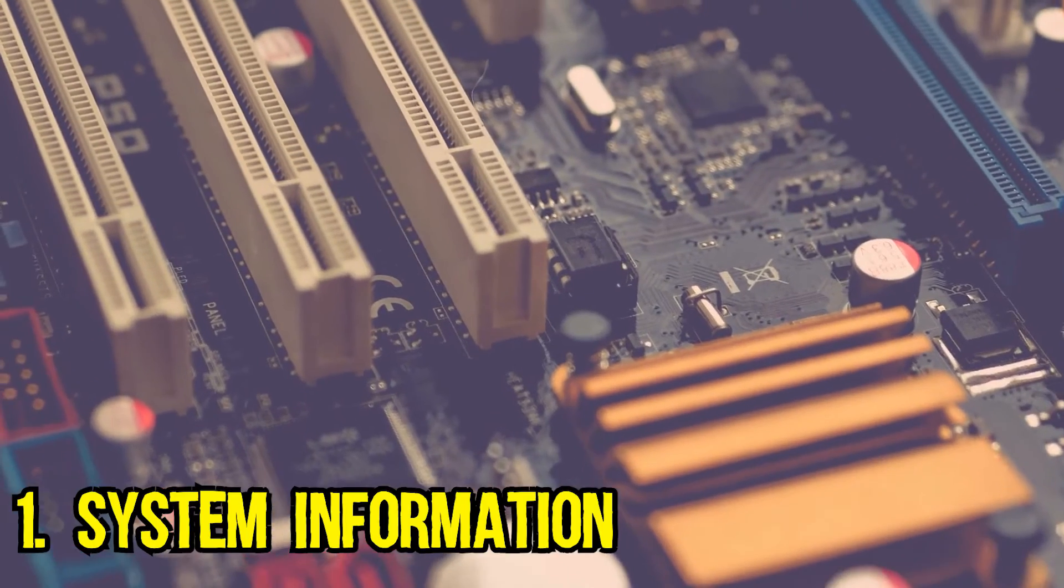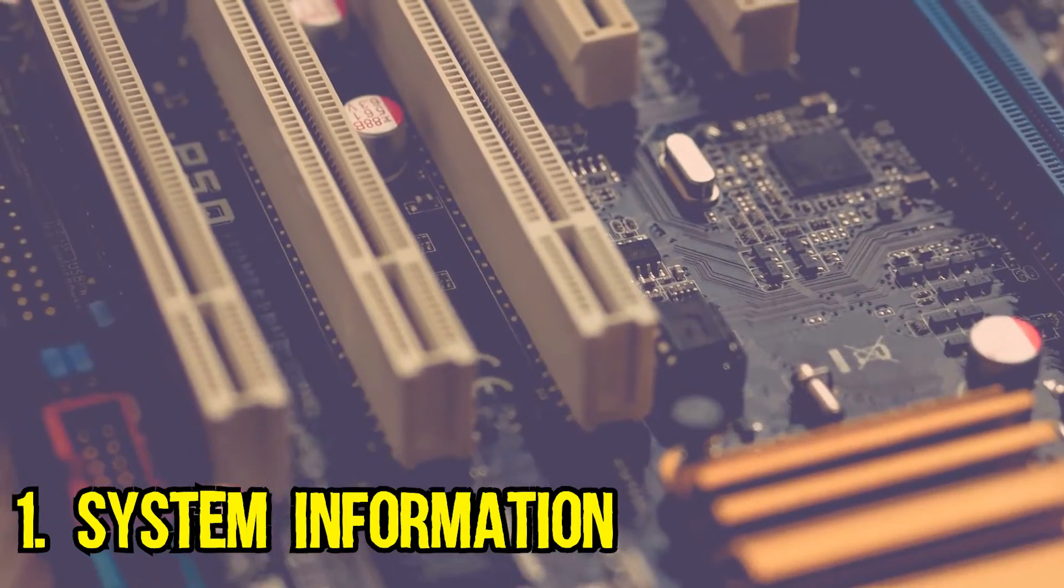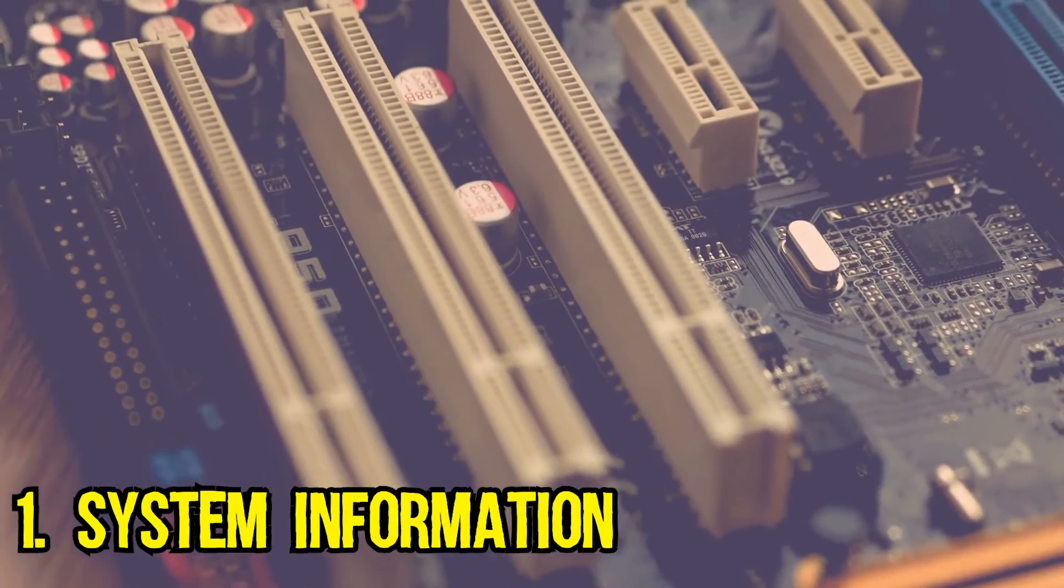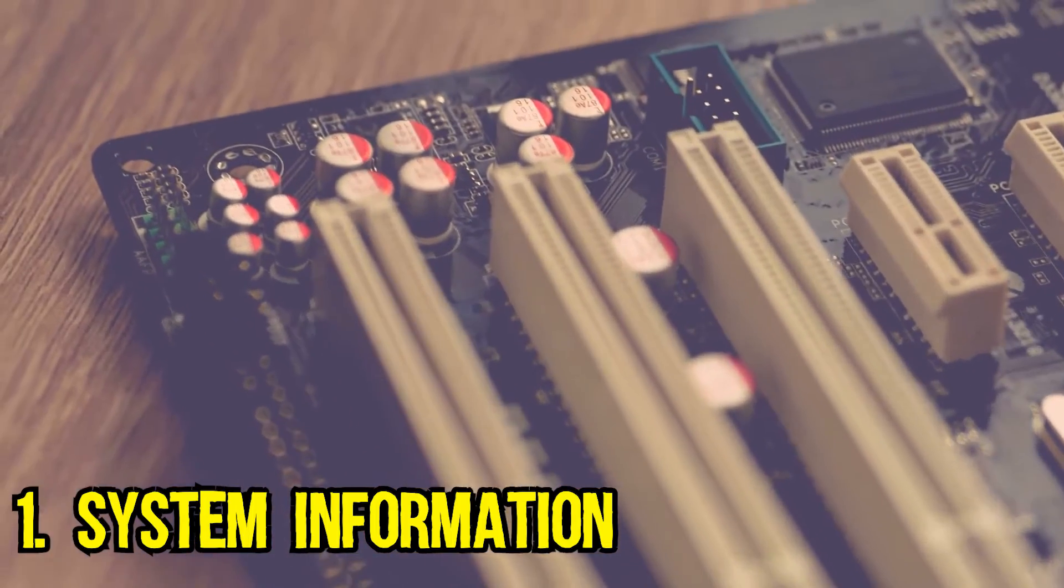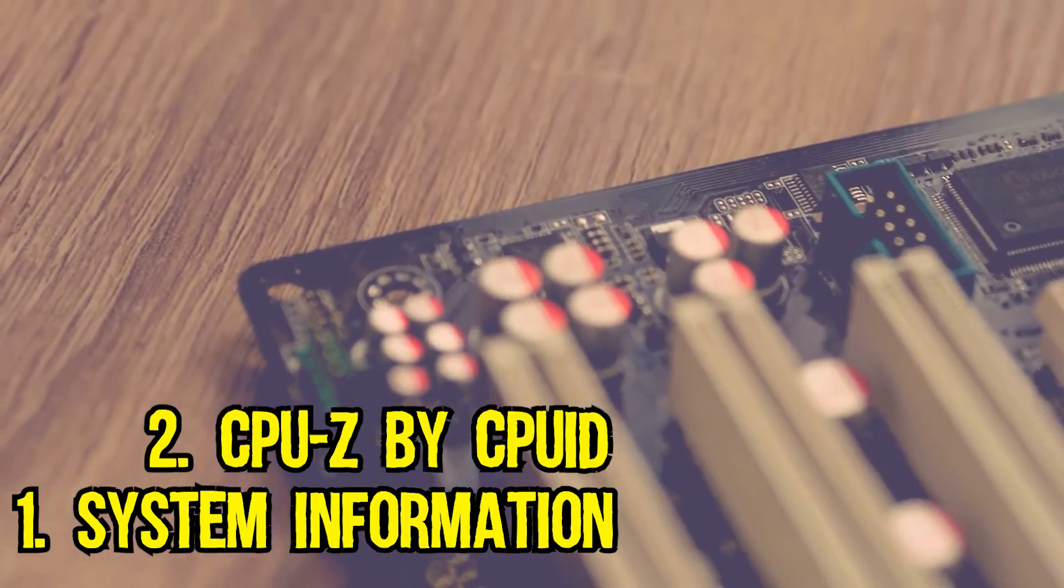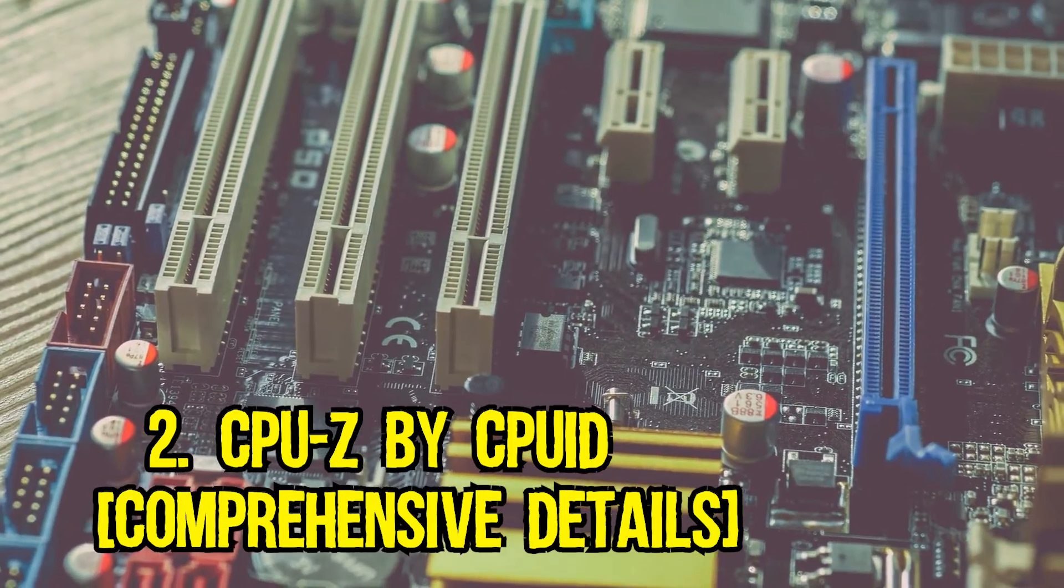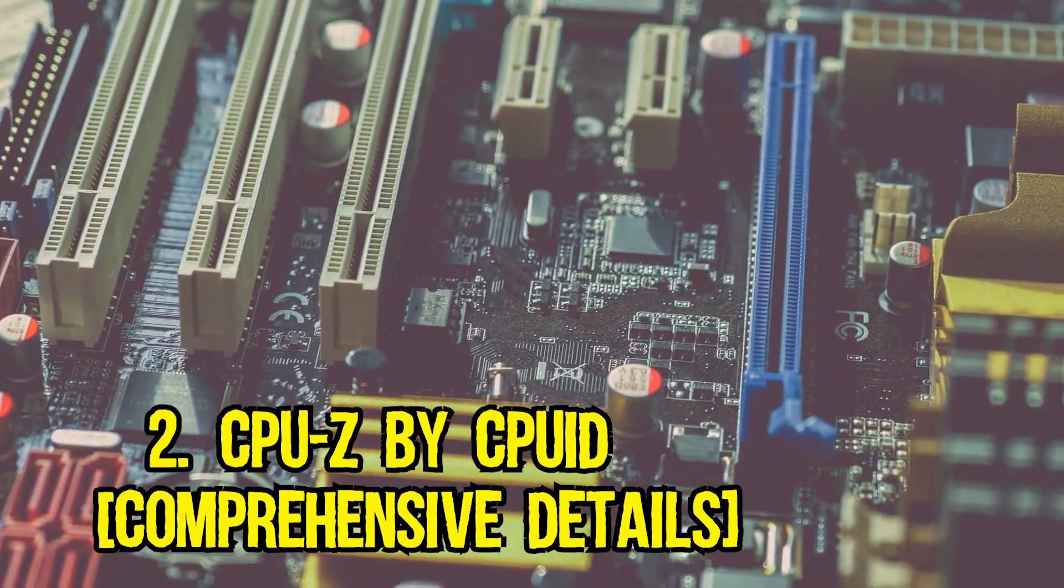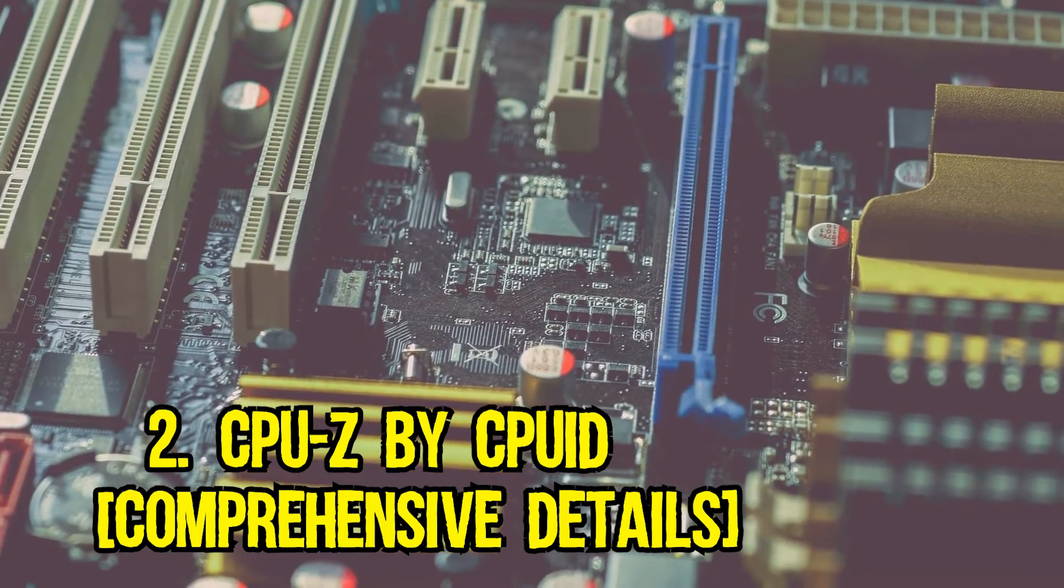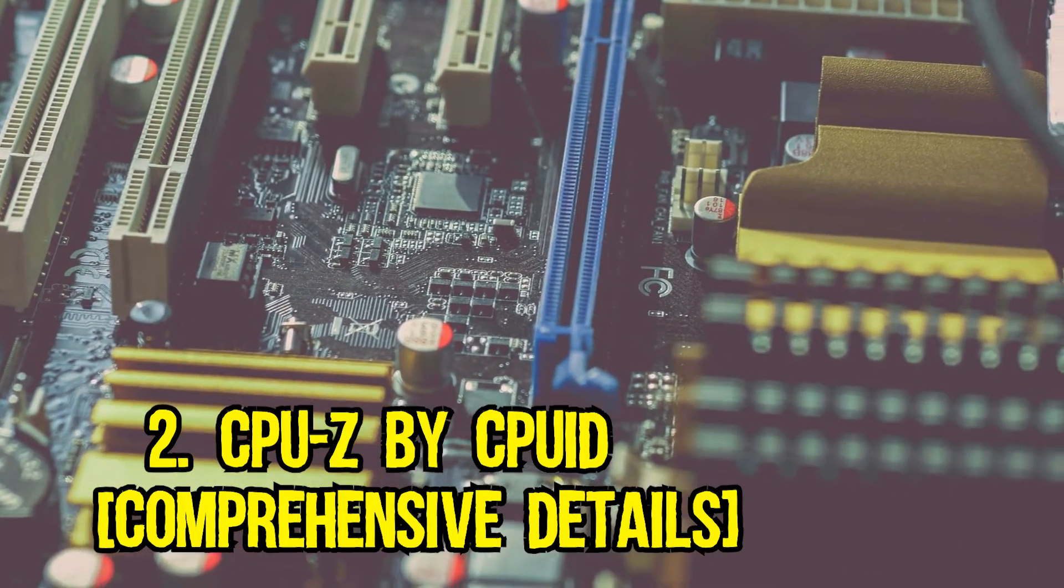In the first method I will be using the Windows built-in system information utility to find out the model and the make of your motherboard, and in the second method I will use a third party software called CPU-Z. The second method gives a lot more details regarding your motherboard including motherboard chipset series and chipset model number.